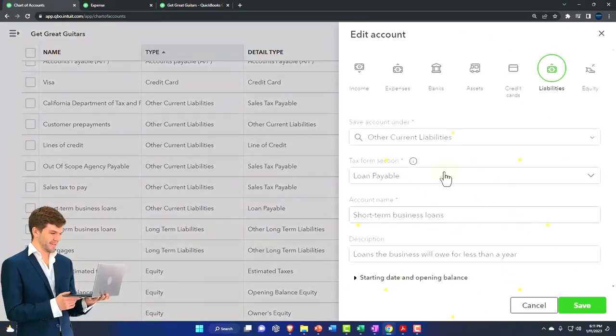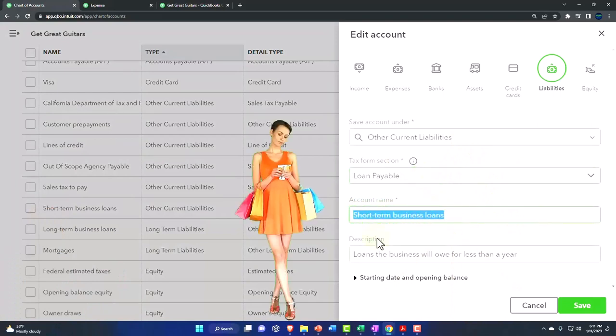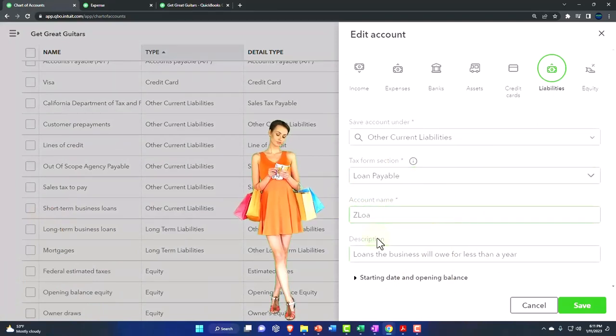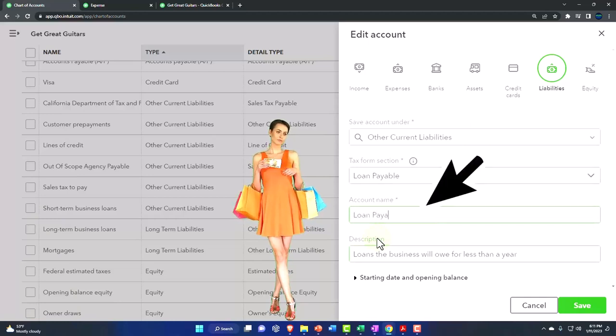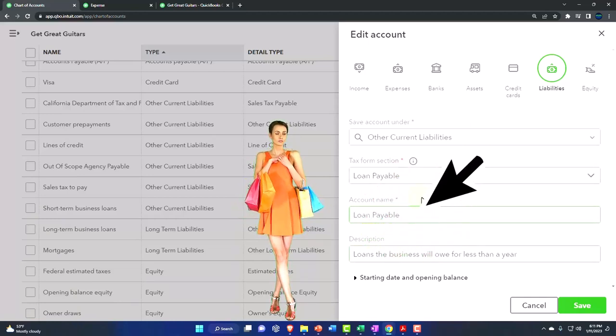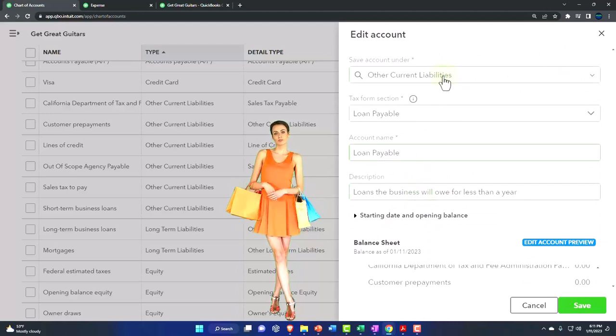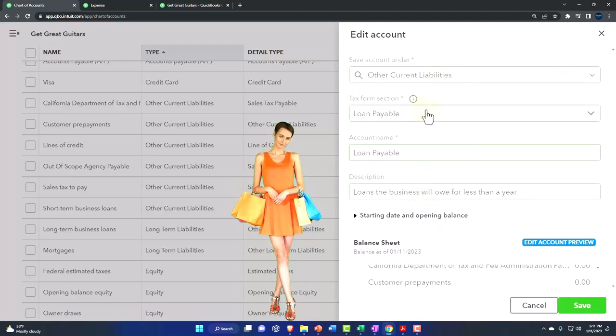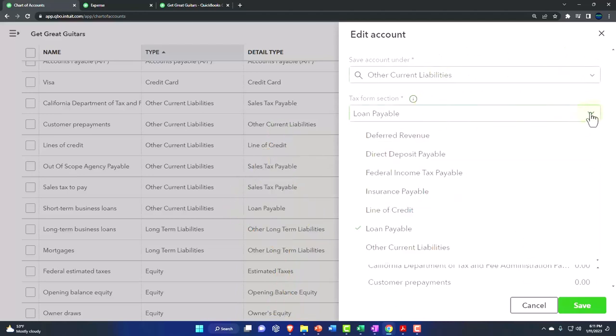And then do I want to just call it short term business loan? Maybe I just call it what I had, which was loan. I'll just call it loan payable. Loan payable. I'll change the name to what I like and use the account that's applicable. Other current liability, loan payable.